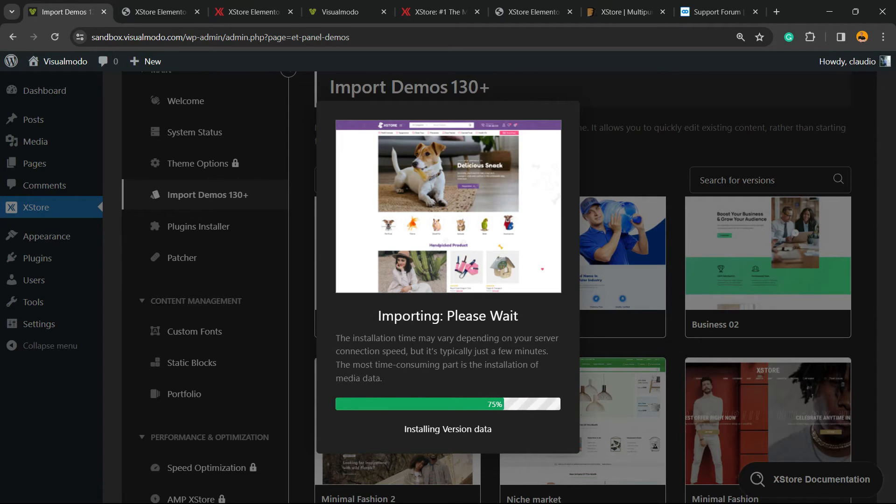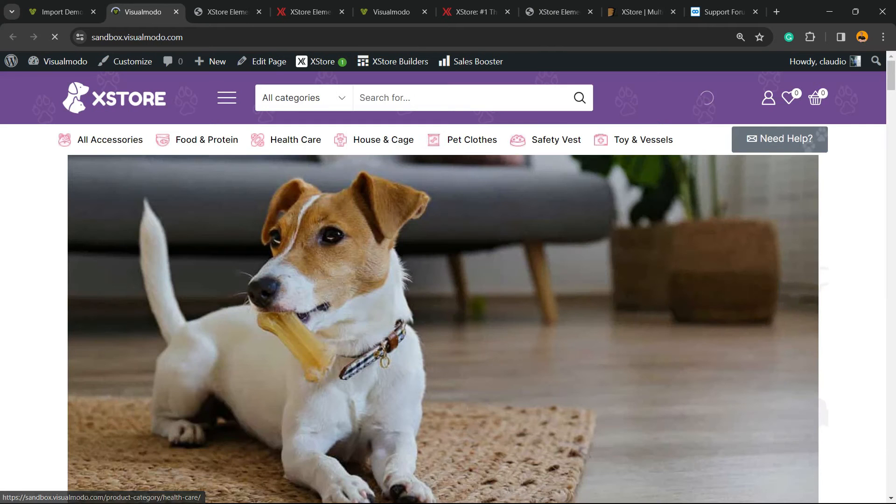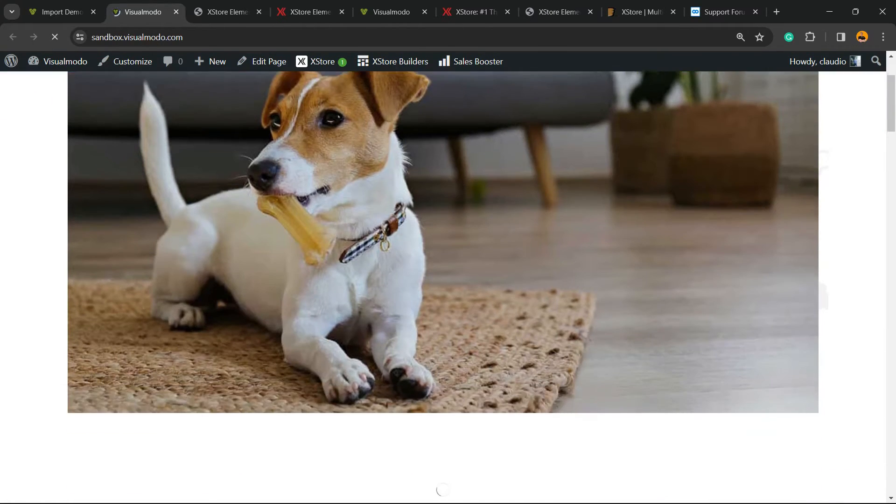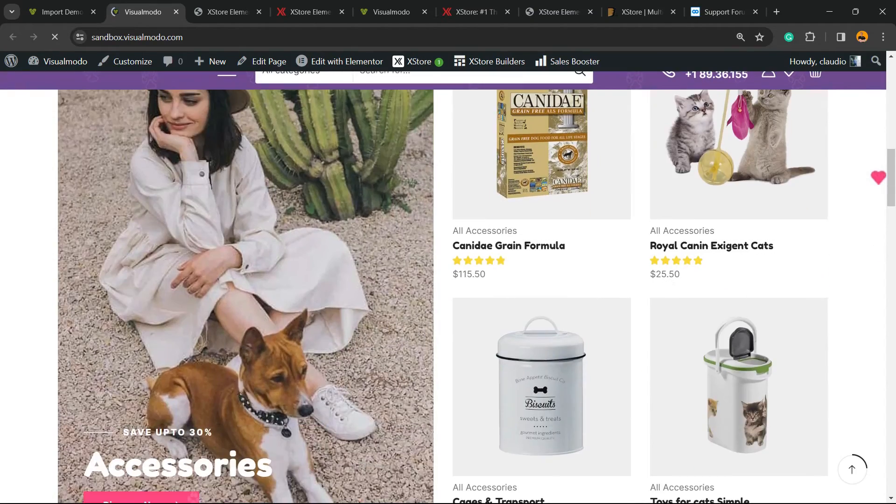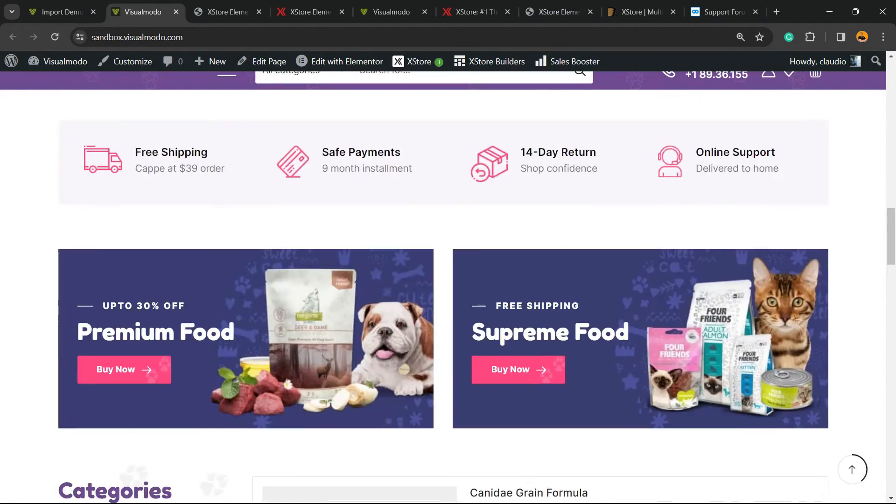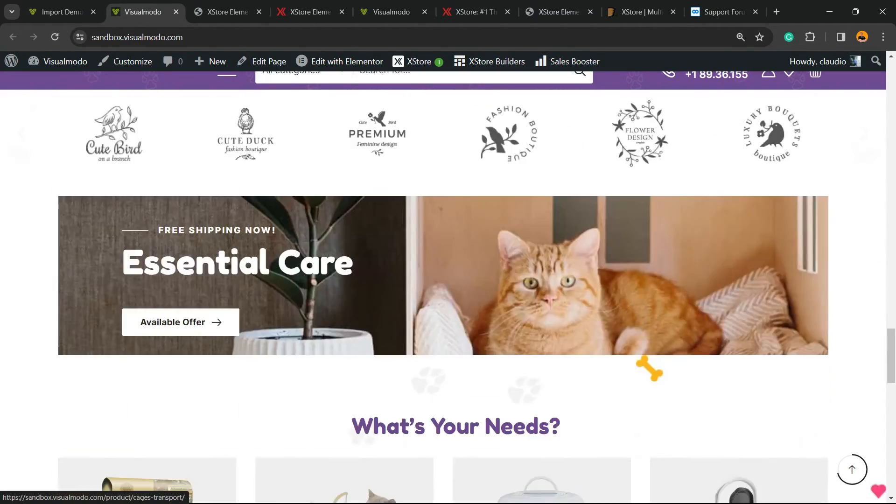Demo successfully imported. Preview website. Let's see our website now. Here is how amazing our website is looking. Awesome, right?